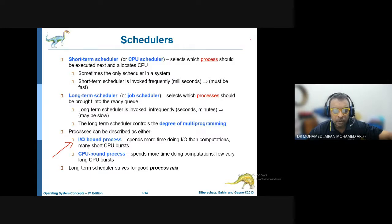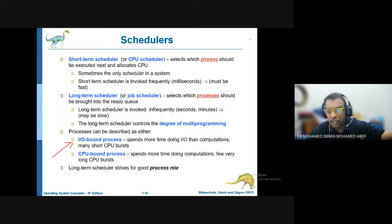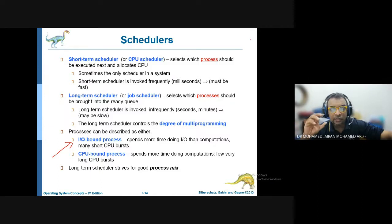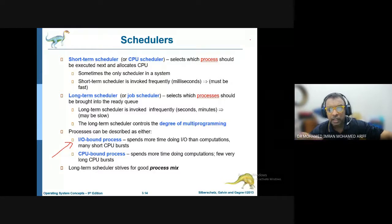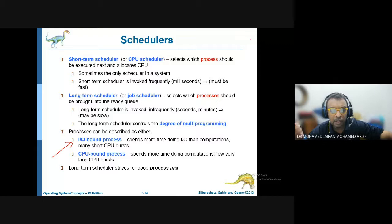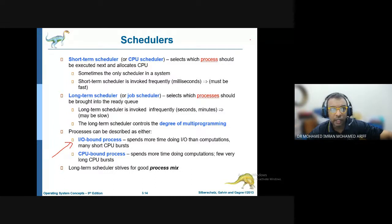An input/output bound process is one where the process spends more time doing input/output rather than computation. For example, the barcode reader process only receives input from the reader and displays it — there is very minimal CPU processing. Similarly, the RFID touch-and-go at a toll gate is an input/output bound process, because it is only waiting for an input to happen before the process begins.